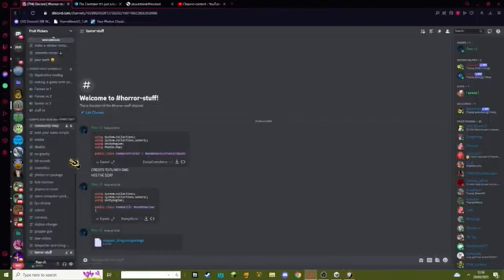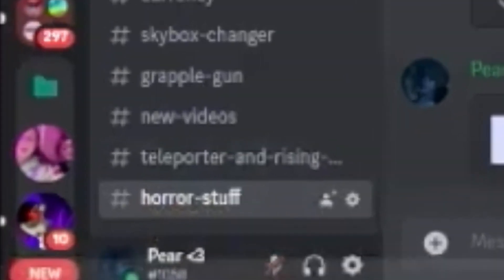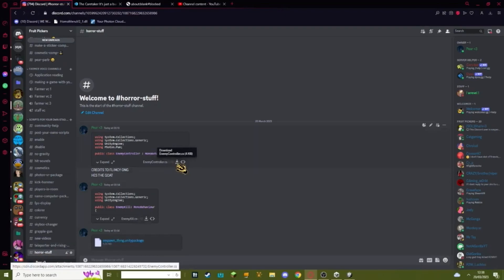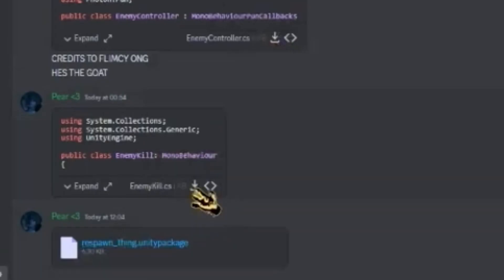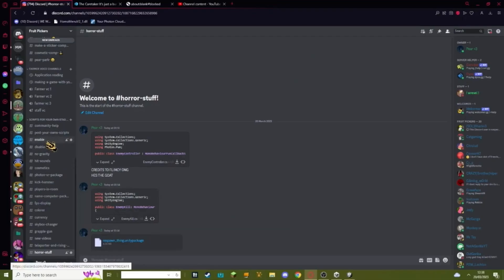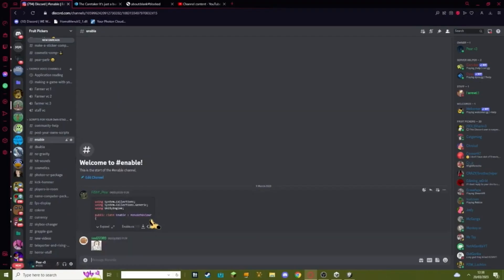Okay, the first thing you need to do is go to my Discord link in the description. Go to horror stuff, download these three things. Hit this button to download each one. Then go to enable, download this, and disable, and download this.